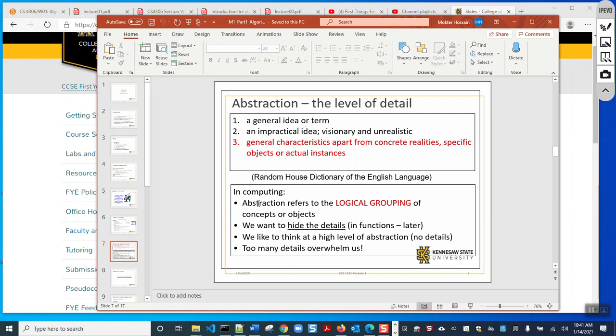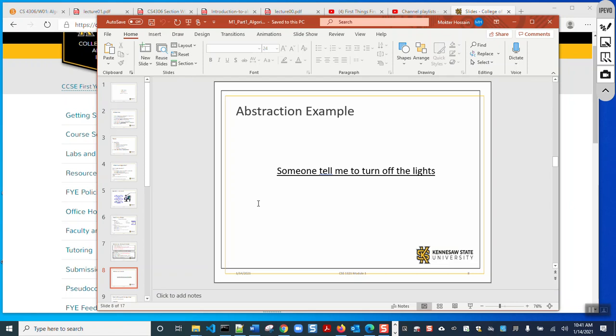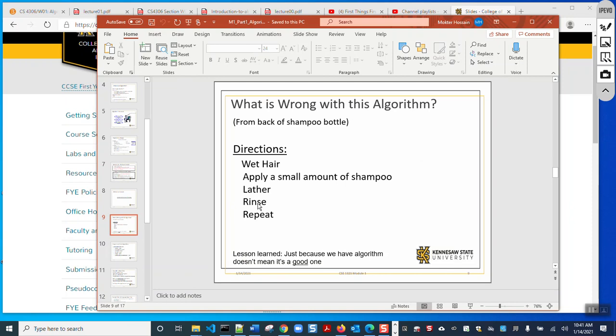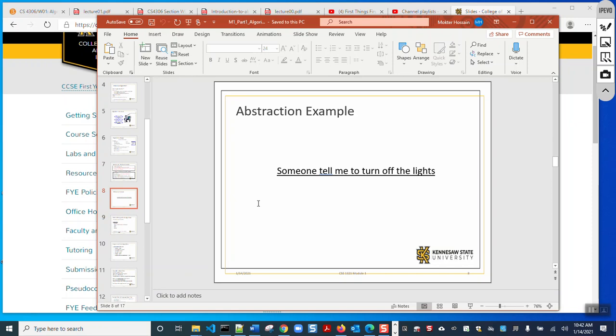We discussed algorithm and abstraction in our CSE 1321 course. Abstraction is a concept — there are many abstract things we use in our daily life. Why do we use abstraction? To avoid focusing on unnecessary details so we can keep focus on what is more important. For instance, when you turn off a light, you just click the switch — you are not concerned with how the switch system works internally.